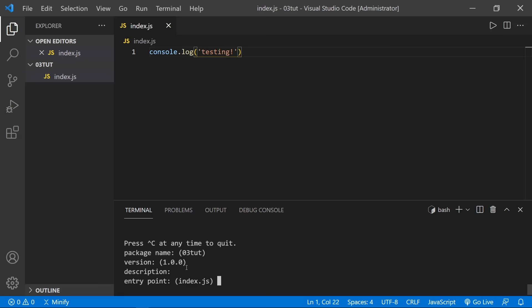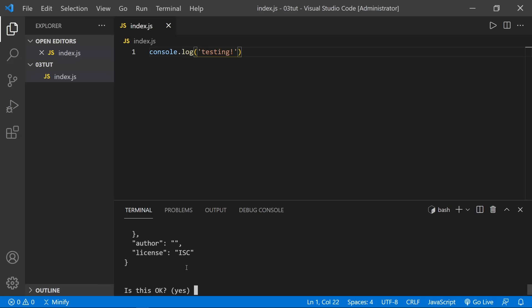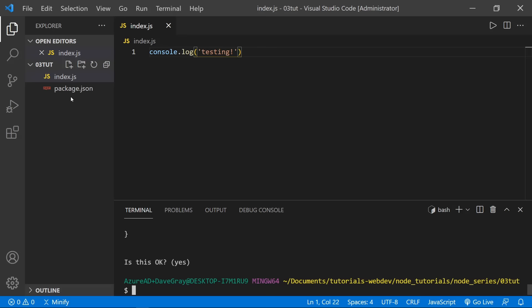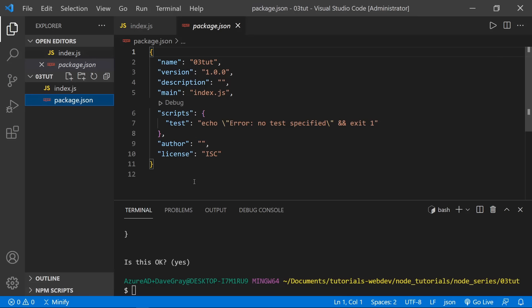The package.json file is important because this is what NPM reads to know what packages to install for your project. This file will stay with your repository if you send it to GitHub, but we won't send the packages themselves — so we don't have to transfer as much data. When somebody clones or installs this application, it can read the package.json and install the necessary packages. If you're pulling down a repo from GitHub and it has a package.json but no node_modules, just type 'npm install' to read the package.json and install the needed modules.